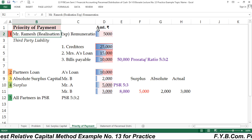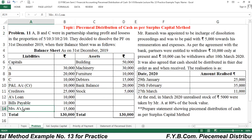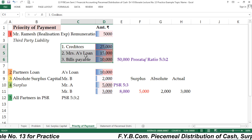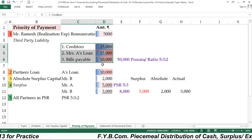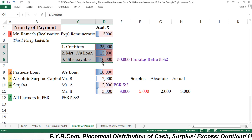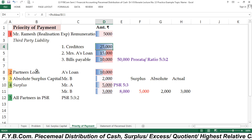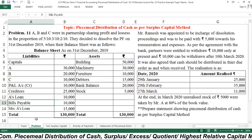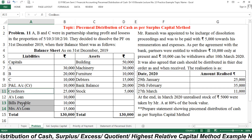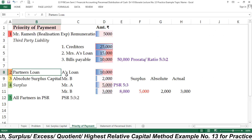Here I am going to share the priority of payment. First of all, you have to pay the remuneration of Mr. Ramesh, that is realization expenses of 5,000. Then pay third-party liabilities: creditors, Mrs. A's loan, and bills payable — these are third-party liabilities. The amounts are 25,000, 15,000, and 10,000, giving a total of rupees 50,000, to be paid in the ratio of 25:15:10, which simplifies to 5:3:2. After payment of third-party liabilities, you pay partners' loans, so you pay Mr. A's loan of 10,000.